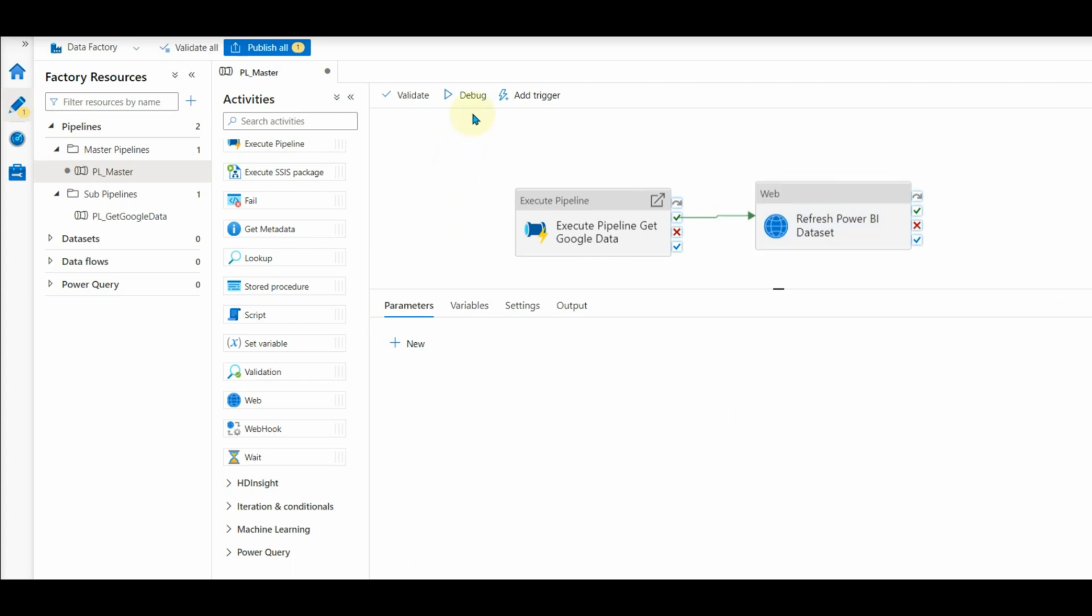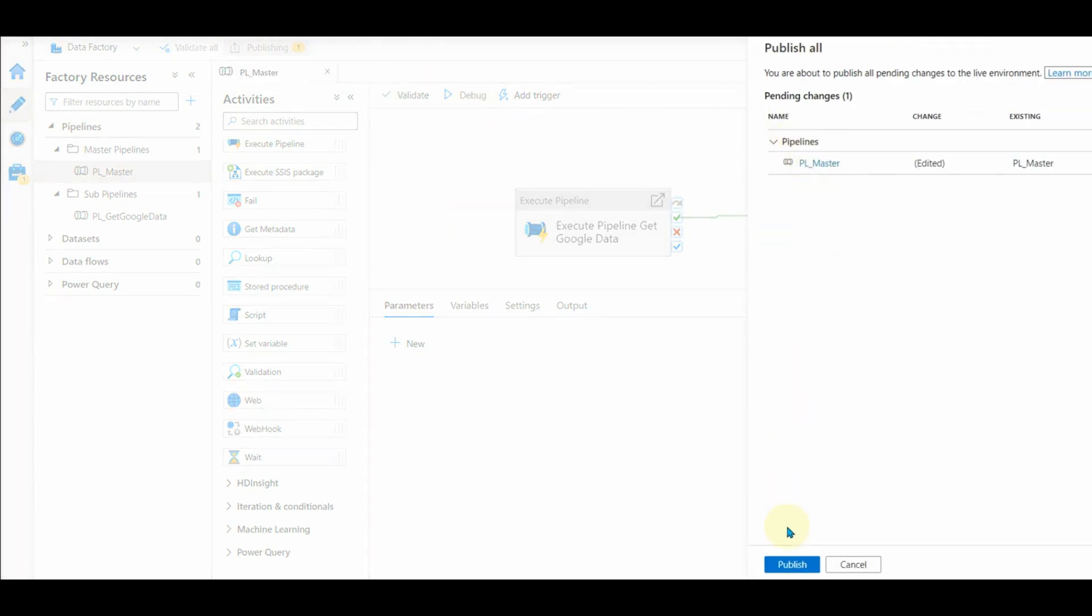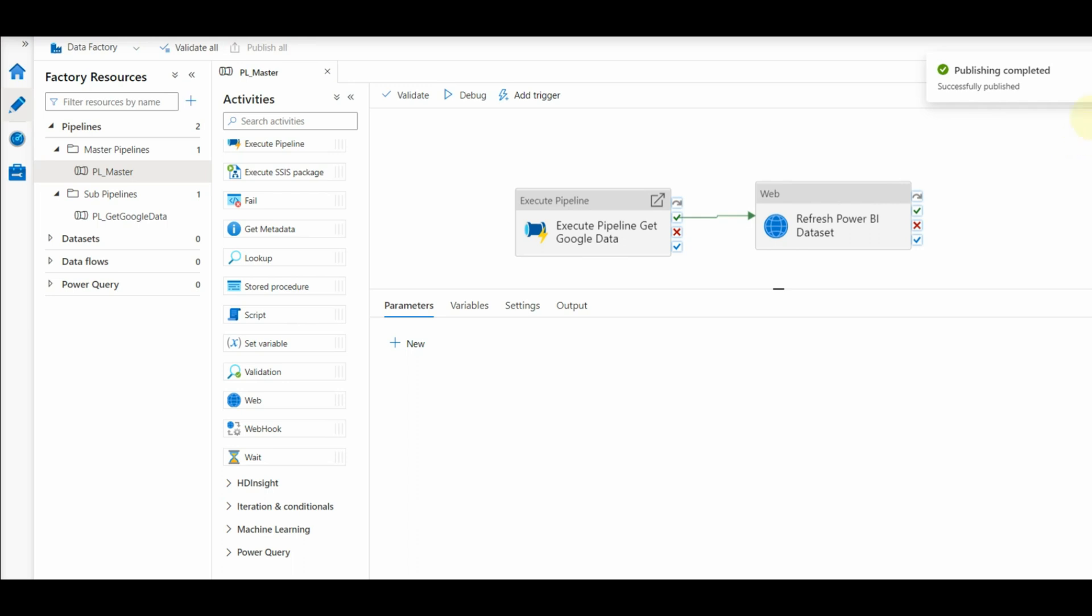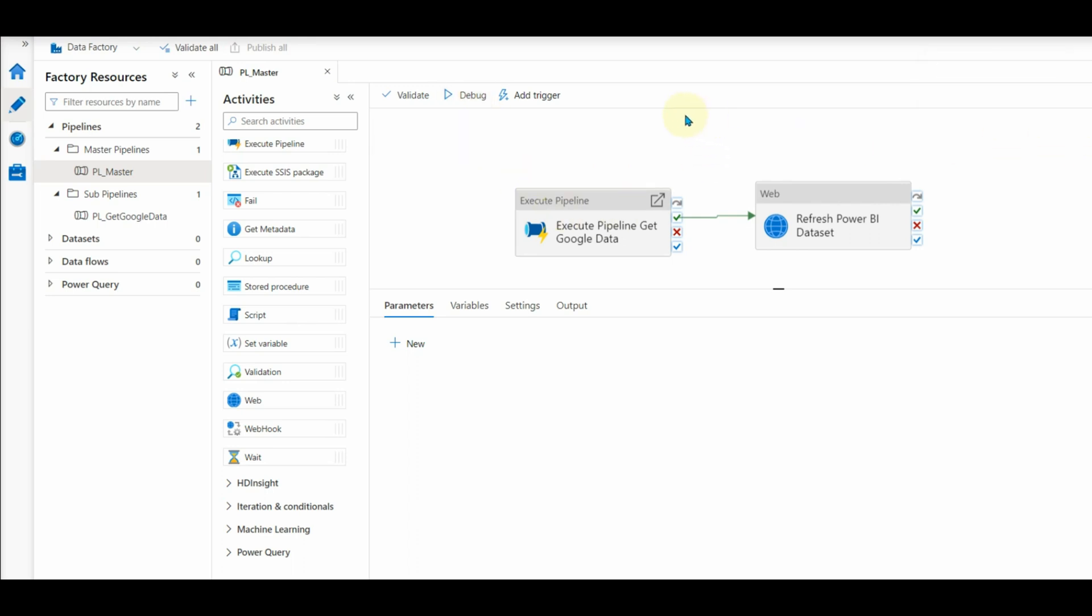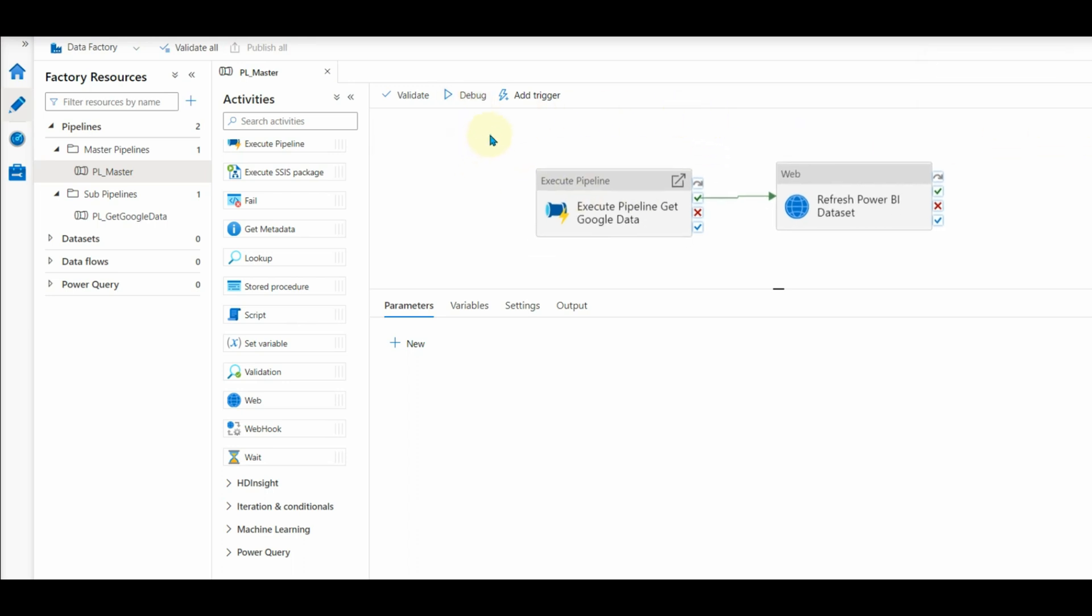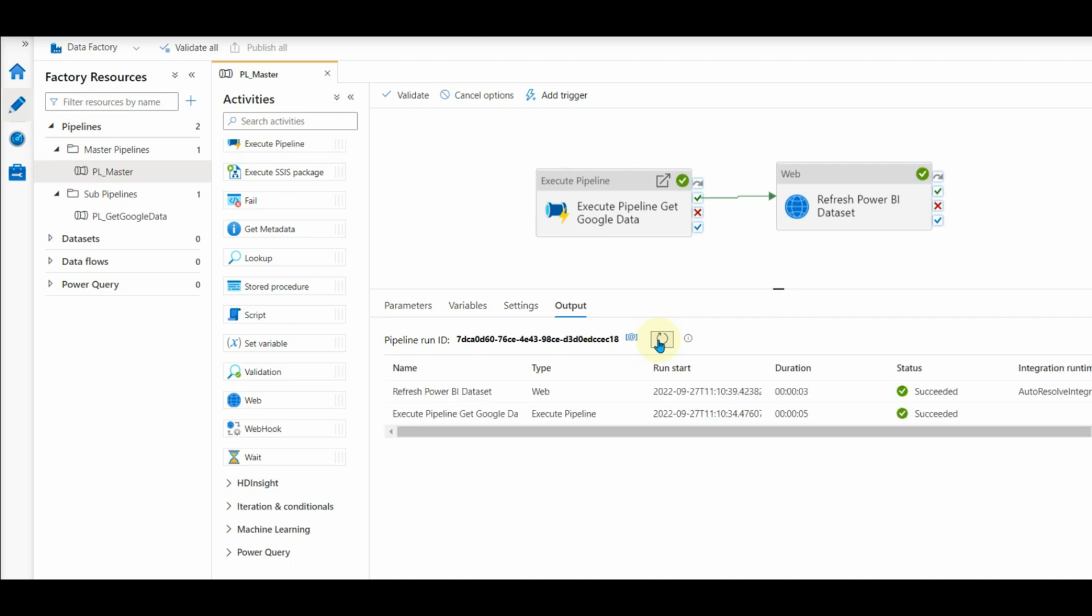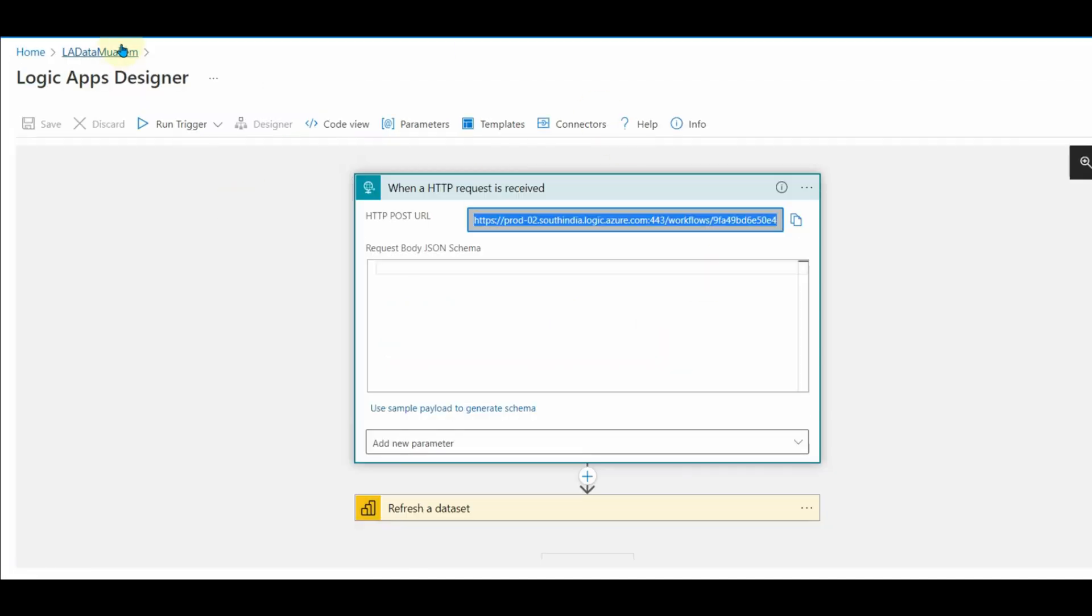Now let us publish the changes by clicking on publish button. Once publishing is completed, we can debug and test this master pipeline. And we can see the debug has been completed successfully.